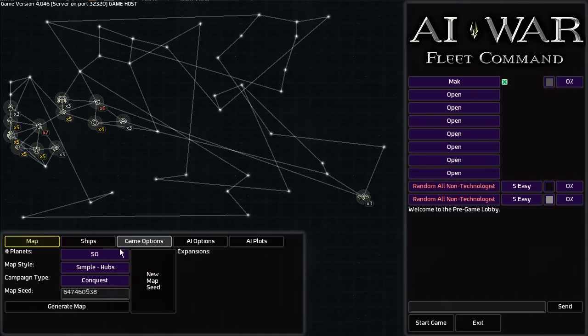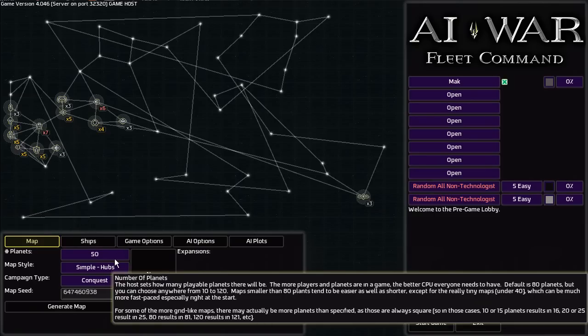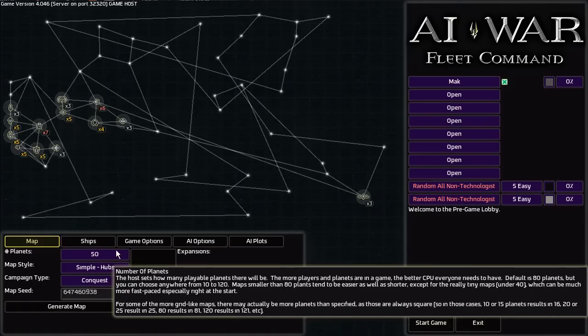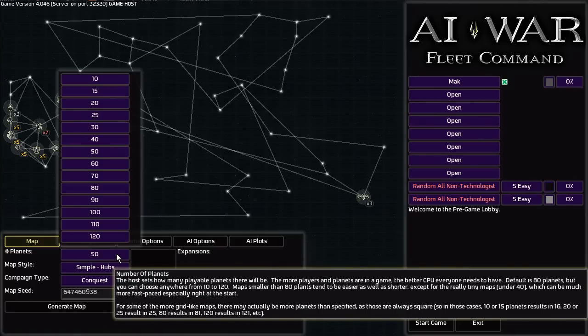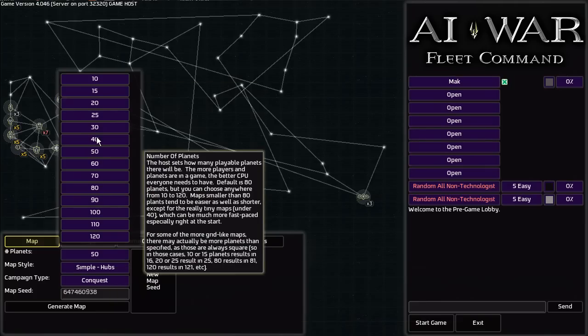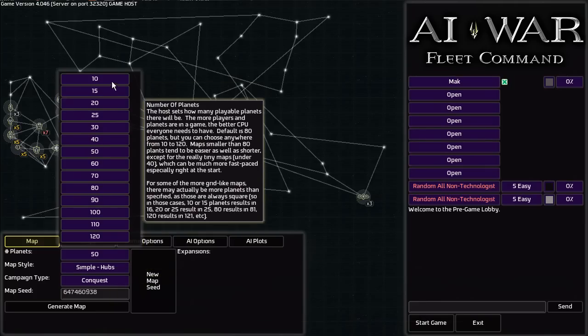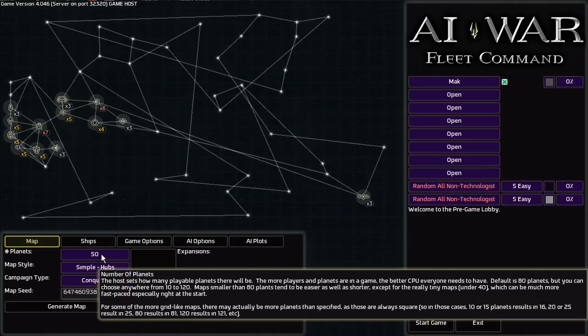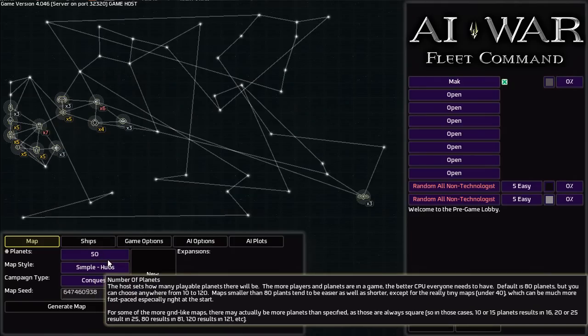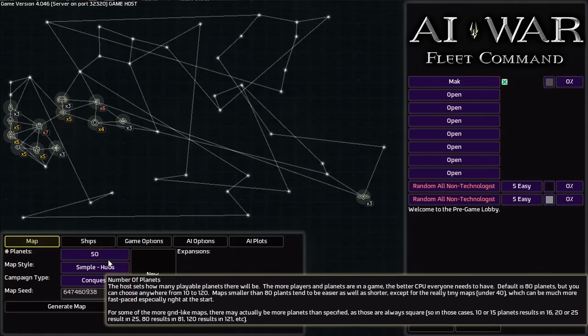In this screen you can choose the number of planets that you want to have to play with. I usually play with 50, but you can choose anywhere from 10 to 120. Once you hit about 80 and above the games get more difficult and longer but more strategic. Once you get to 40 and below they're much faster paced and more difficult just because you don't have as many planets you can take.